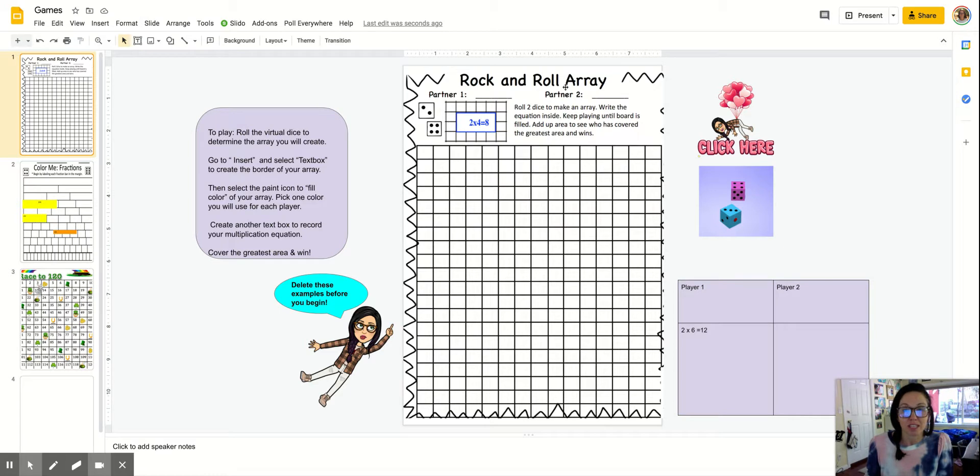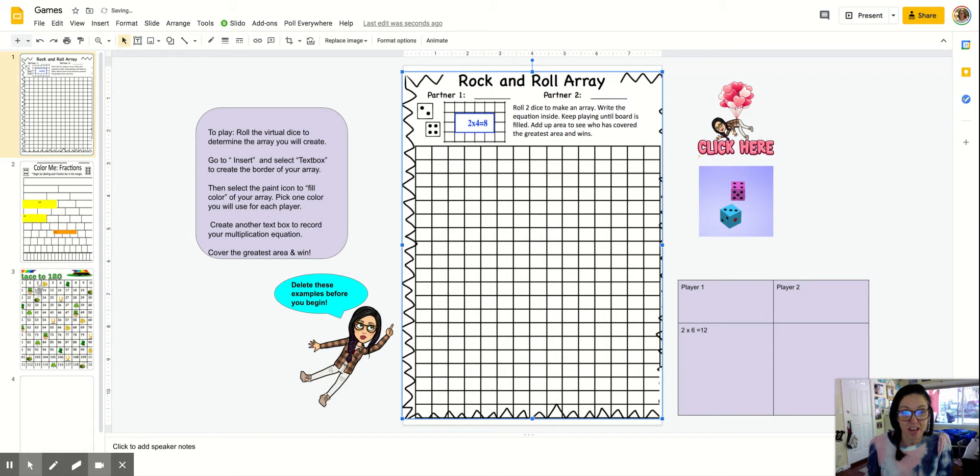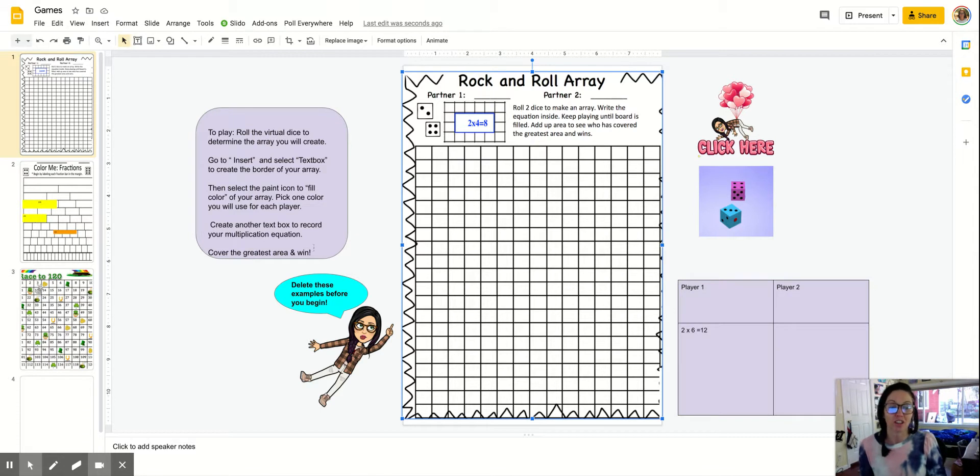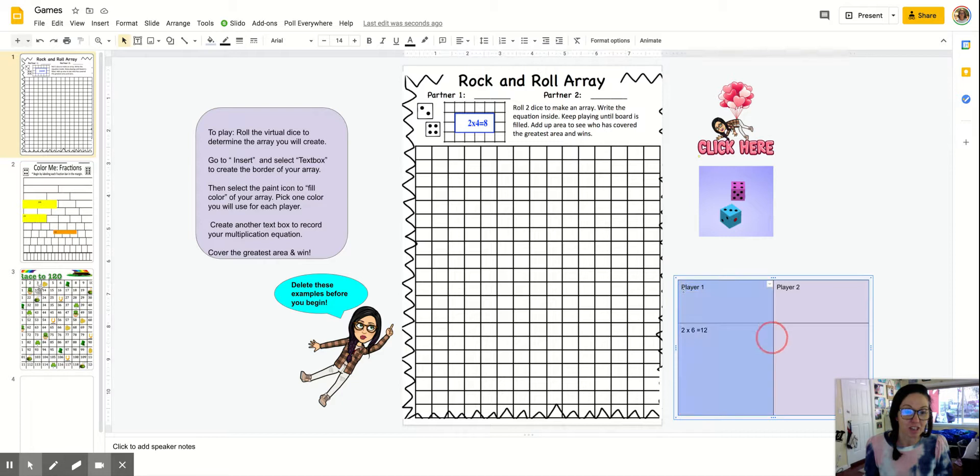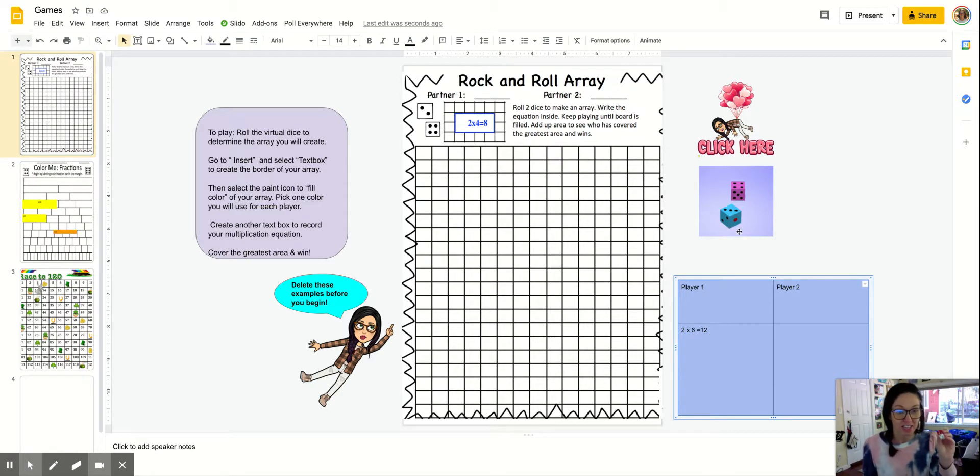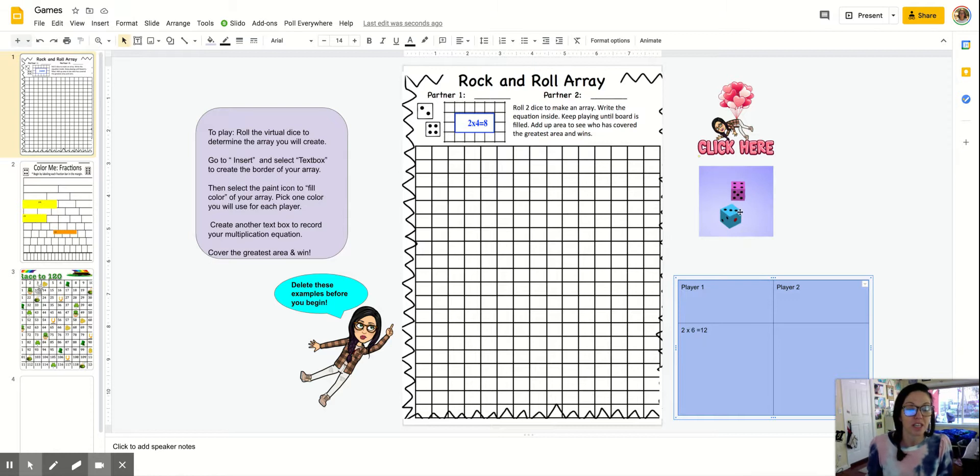It also allows my students more space to play the game. Notice that the image of the game board is on my slide. And then I use the outside of the Google slide to give directions, to add these cute emojis. I also created a table here on the right-hand side so that students can record their scores. I embedded a link to a digital dice. So if your students don't have access to dice, if you can't give them to them, you can always include a link to a digital dice board. They just click on it and it shows how many dice you want and they can roll it.